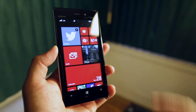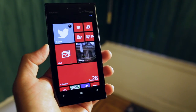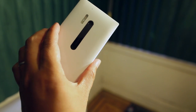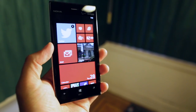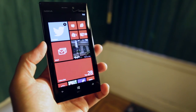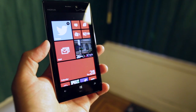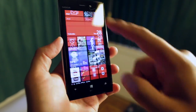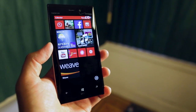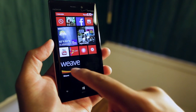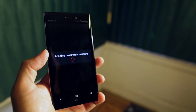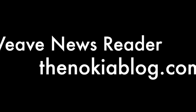Hey Nokia fans, it's Mark for the Nokia Blog and this is the Nokia Lumia 928. In this video, I am going to show you an RSS reader for your Windows Phone 8 device. It's called Weave and it's available at the Windows Phone Store.